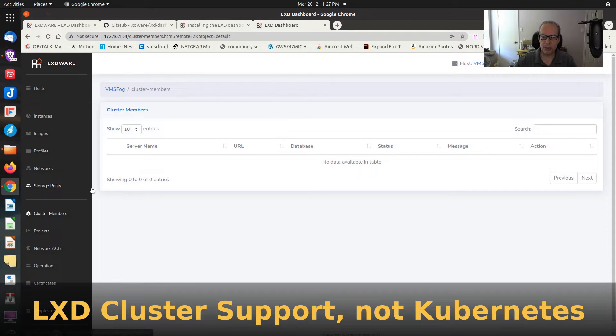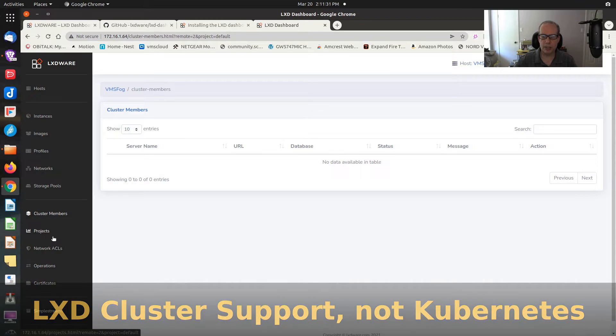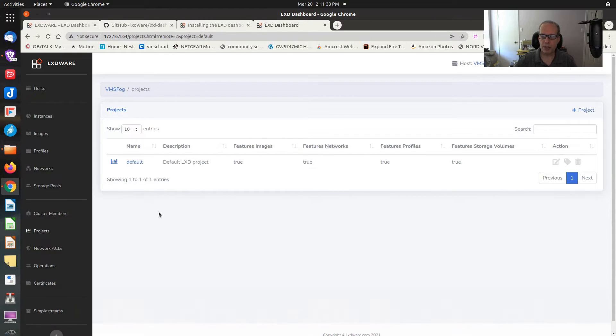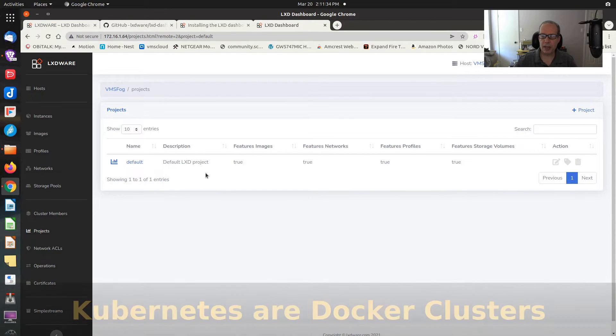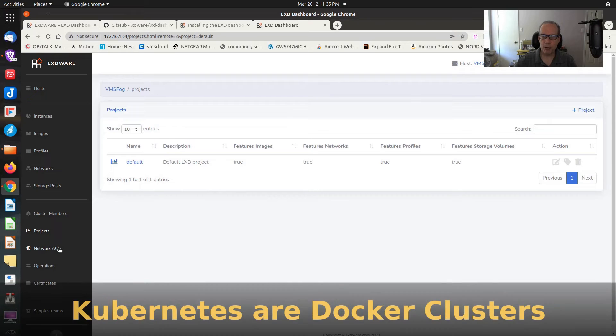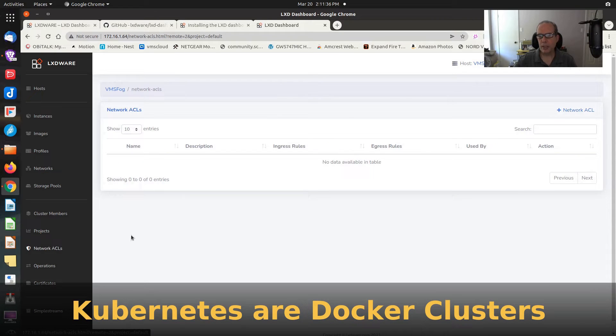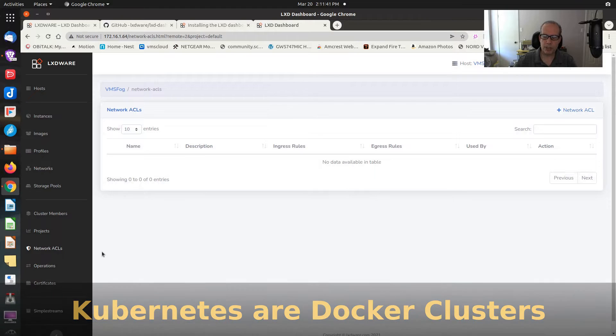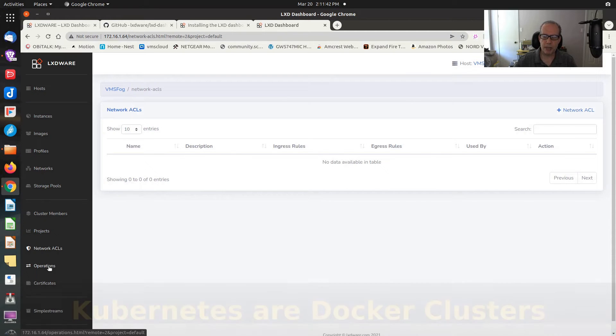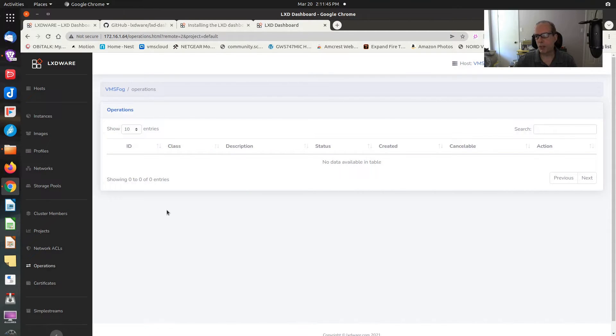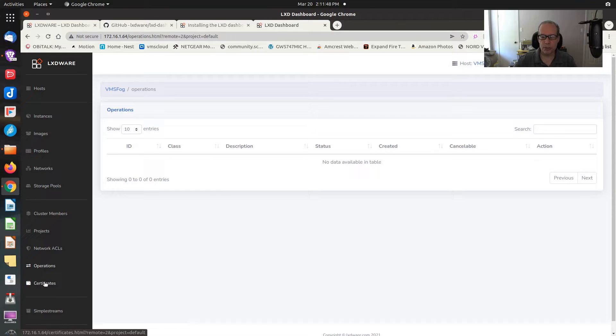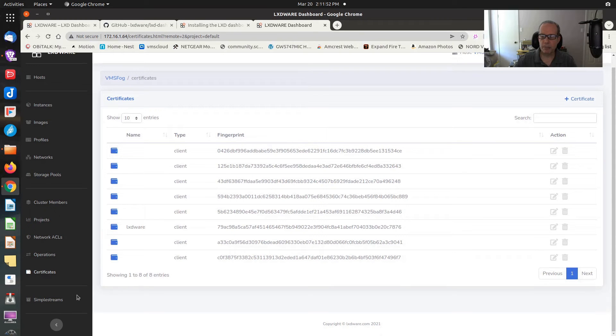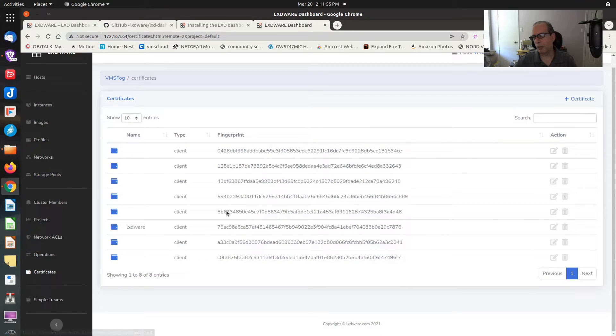We have networks. Those are the various network devices you have on your host. We have storage pools. And then this even supports dealing with clusters, apparently. So it has some Kubernetes end to it. But I haven't tested that out yet because I do not yet have a Kubernetes cluster. Then we have projects. I only have the one project. You can set up network ACLs, which I suppose controls who can get to which containers by IP address.